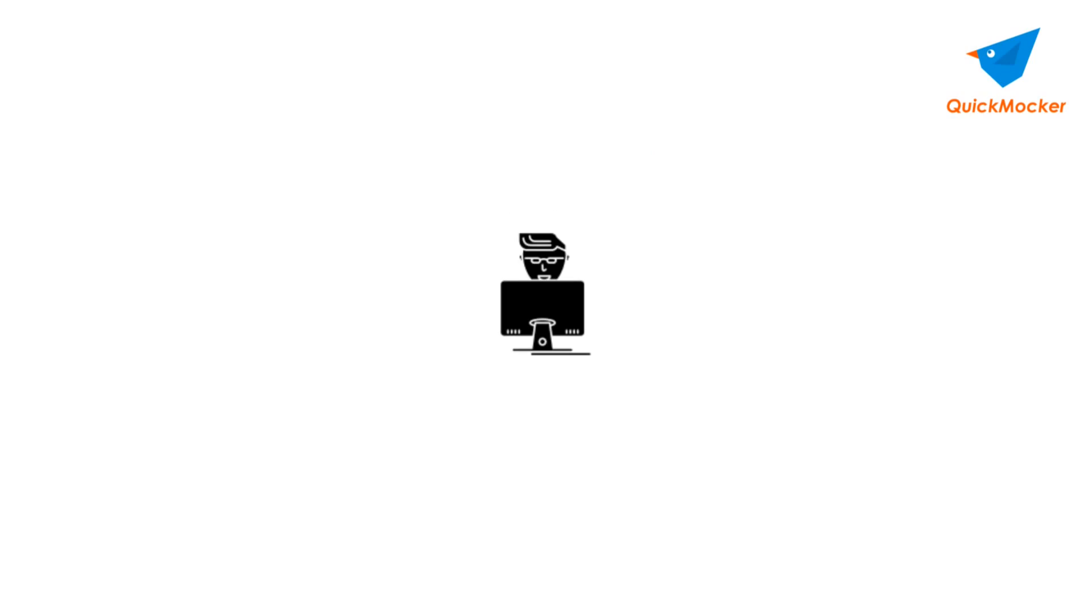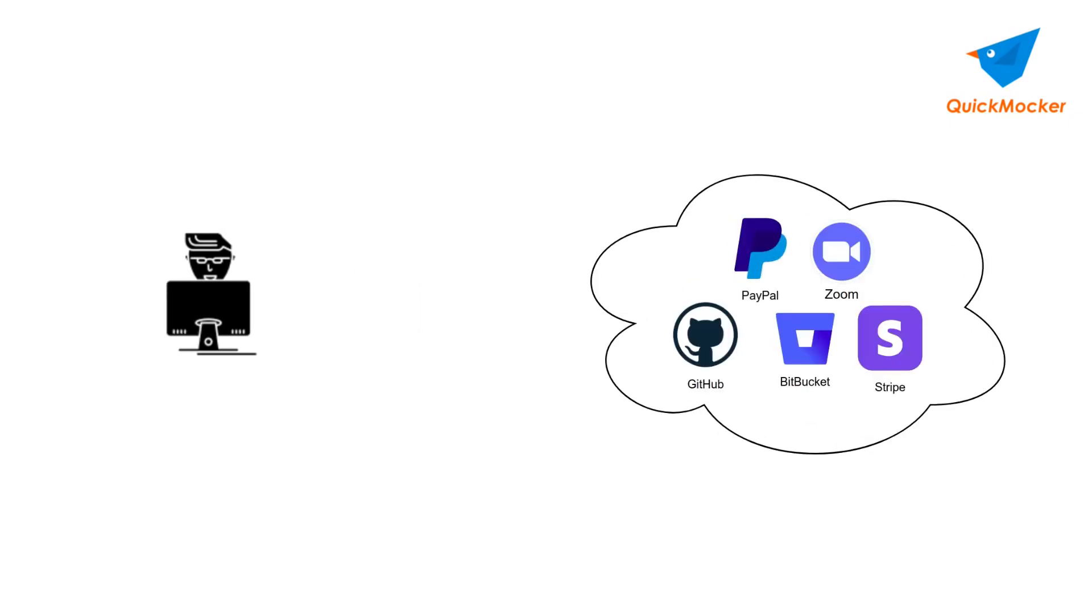But first imagine you are a software developer. Okay, you are really a software developer if you are watching this video, and imagine that you are developing yet another application that communicates with some third-party, could be anything like PayPal, Stripe, GitHub, Bitbucket, Zoom or whatever else.